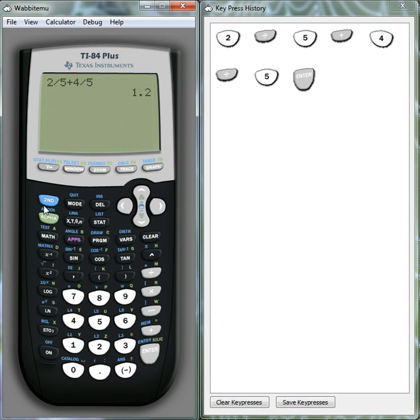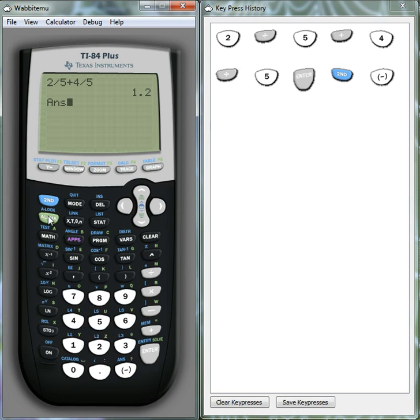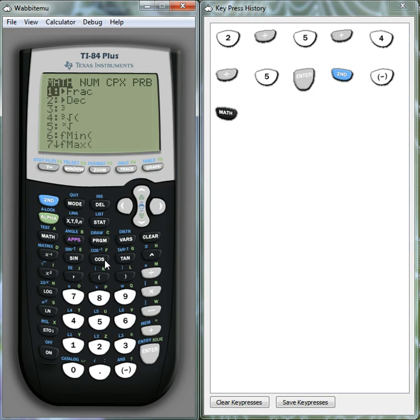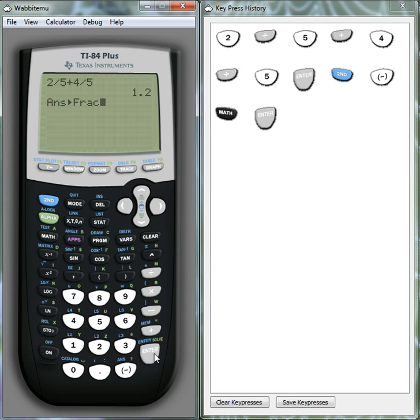Now suppose instead we wanted to represent that in fractional form or as a fraction. I can do that by pressing on the math button and then this first option here to convert it into a fraction. Okay, so notice now we've got it in fractional form.